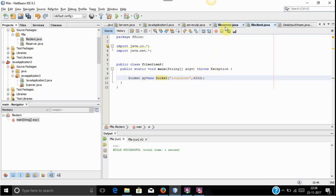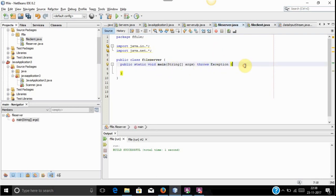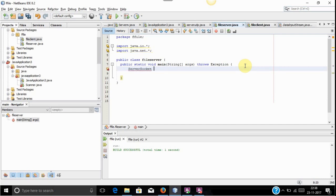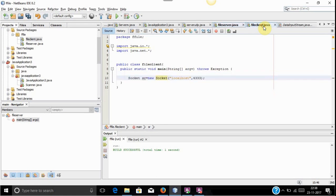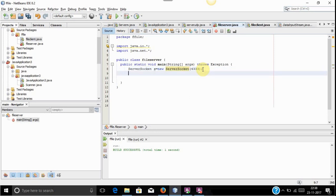Then we will move on to the server for accepting the socket connection. Inside the server we will use the ServerSocket class. It is used to accept the connection of the socket from the client. The ServerSocket takes one parameter which is a port number, which should be the same as that of the client. After creating a ServerSocket class, we need to accept the connection, so we will use the socket class to accept it.